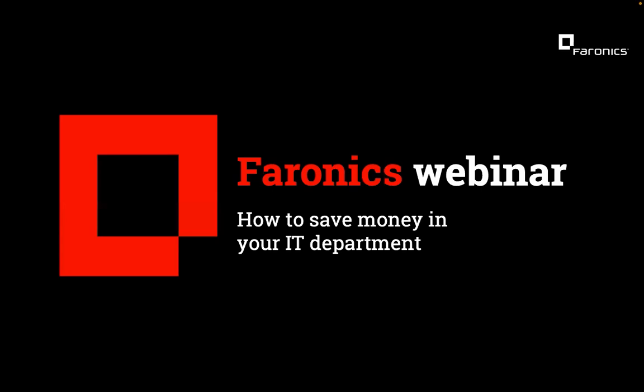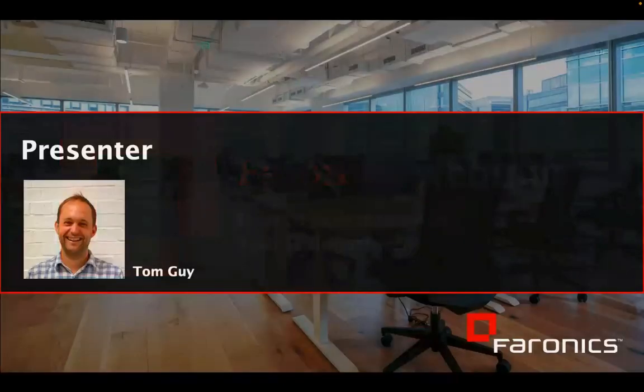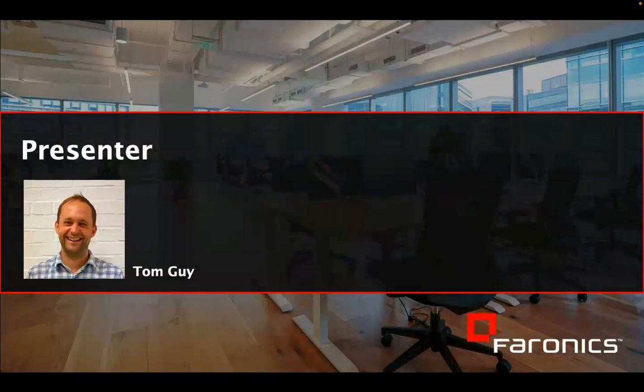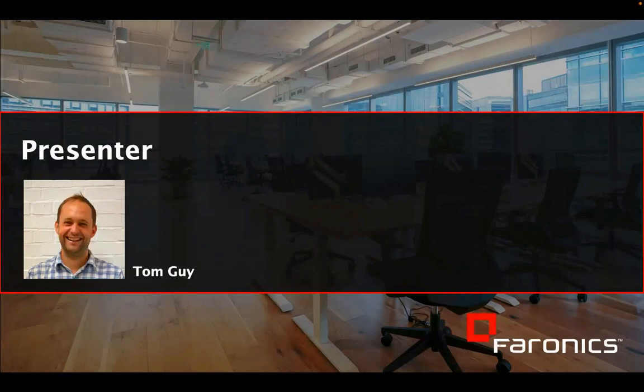Hello everyone, good morning to everyone in Europe and we've got some people in Australia so good evening to you and wherever you are in the world, welcome along to today's webinar on cutting IT costs. My name's Tom, I'm with Faronix and thanks very much for your time today.